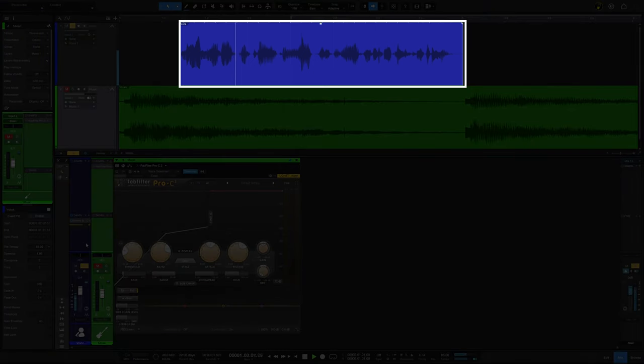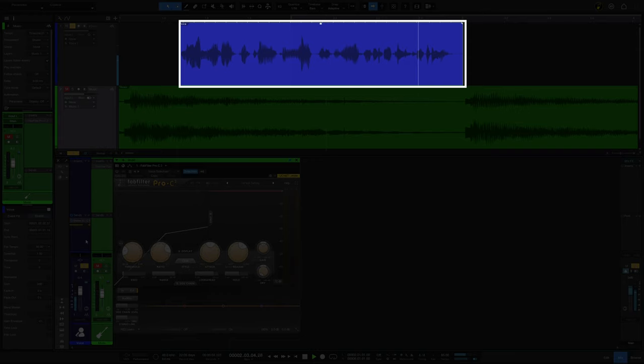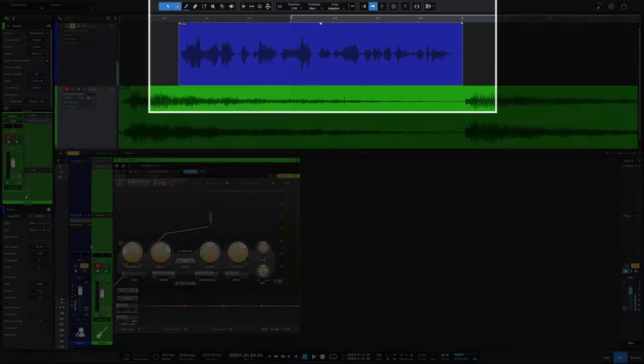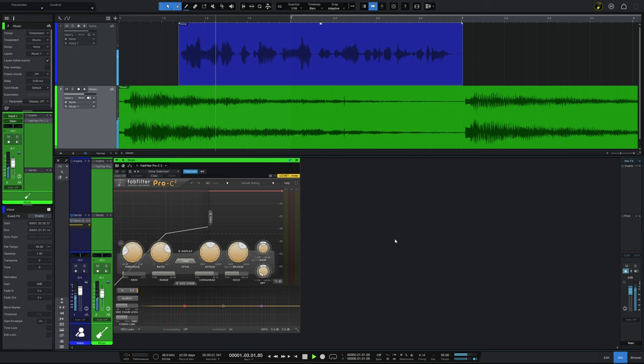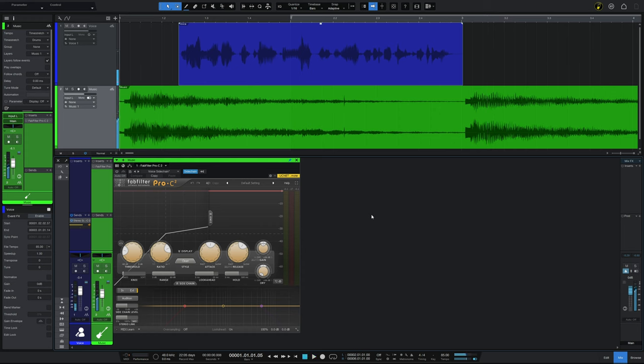Side chain compression is sometimes referred to as ducking. This is especially heard in the context of video where we may have the sound of a voice and some background music. In this example the background music is colored here in green, and by itself it sounds like this. And then we have the voice which by itself sounds like this. Now may be a good time to like this video and subscribe to the channel. And if we listen to them both together they sound like this. Now may be a good time to like this video and subscribe to the channel.